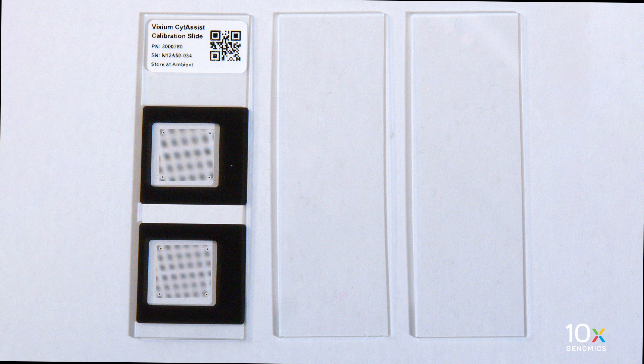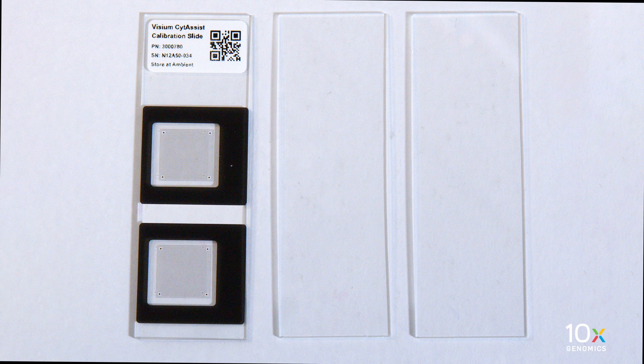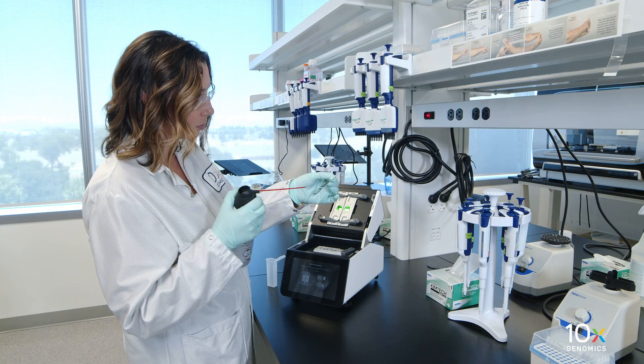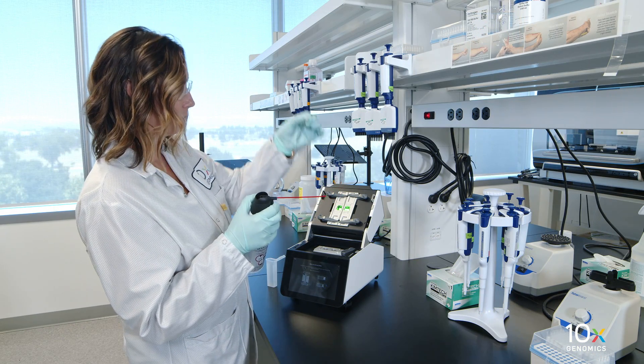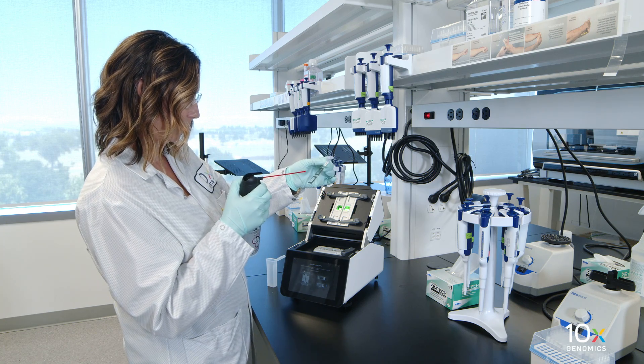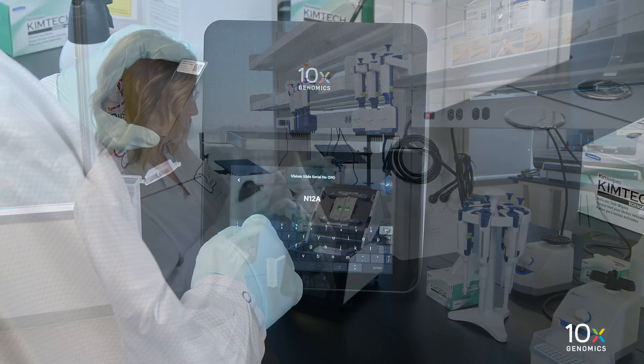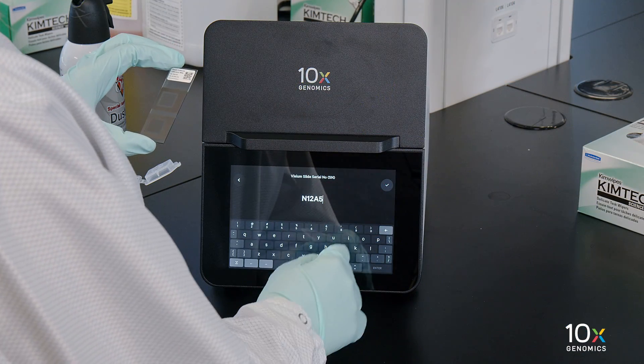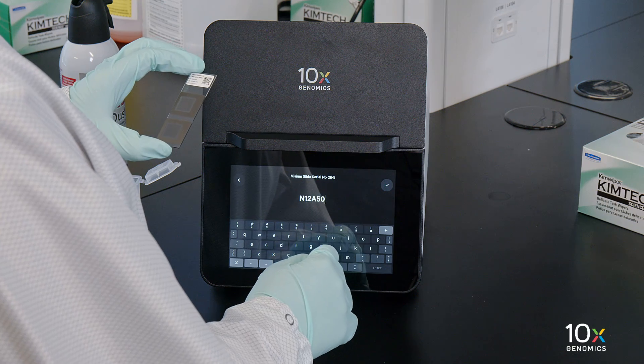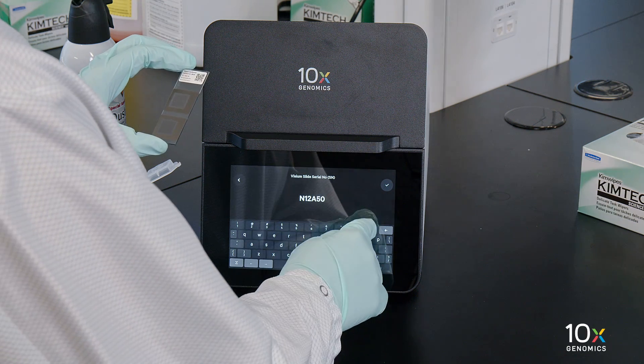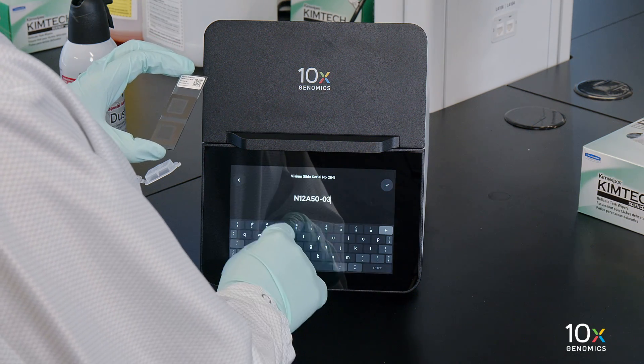Locate the two blank slides and the Visium SideAssist calibration slide in the instrument accessory kit. Clean with compressed air. Inspect for any chips or cracks. Enter the serial number on the calibration slide. Using a different serial number could result in poor calibration.